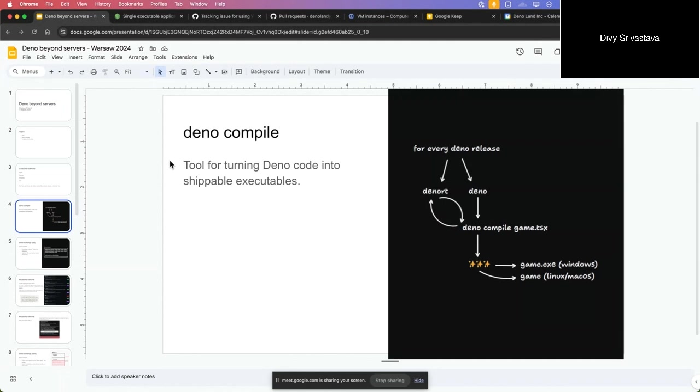When you do Deno compile on a script, it will bundle that to an ES zip, which is our own format for bundling JavaScript, and then we embed that or inject that into the Deno RT binary from a release. Then we just rename it to game.exe or game or something, and there's the magic in here about how we inject it.